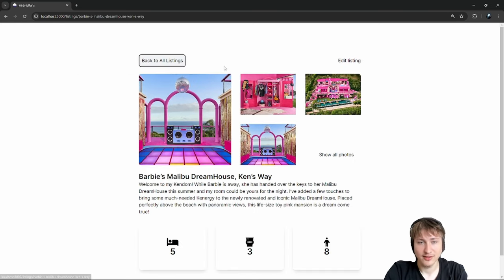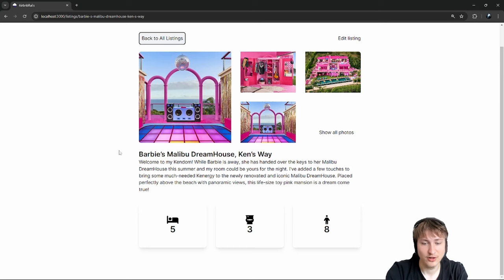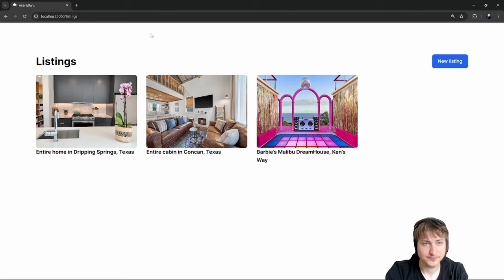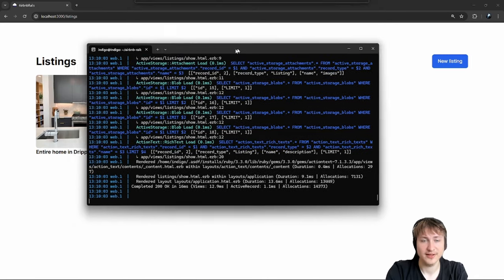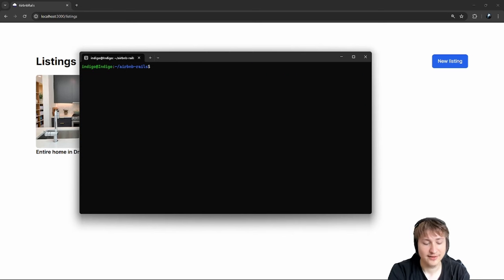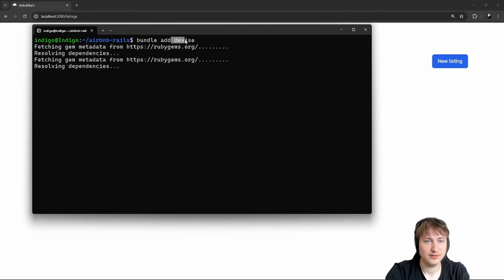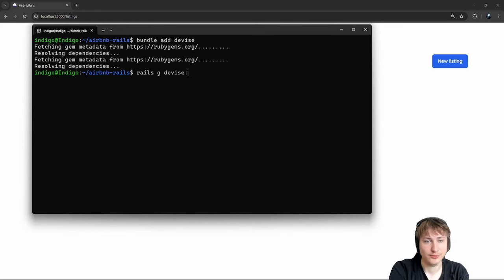The first thing we need to add is user accounts. Right now we don't have any way of associating a house with an owner, and the owner has to have all their information. It would also be good to show the owner at the bottom — their name and a bit about them. So let's get started. For users, I'm going to use the standard Devise gem, which adds users and authentication and makes everything super simple.